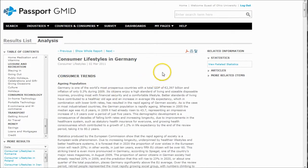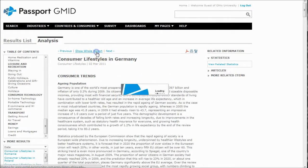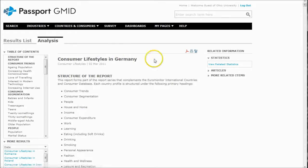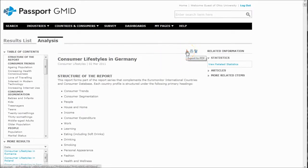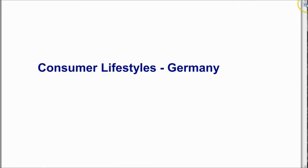You can also download the report as a whole report and then download the whole thing as a PDF as well. So it's pretty good information there.